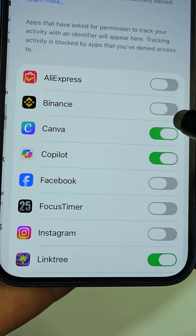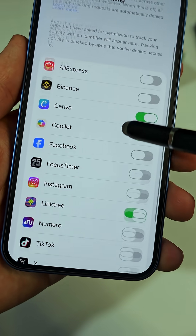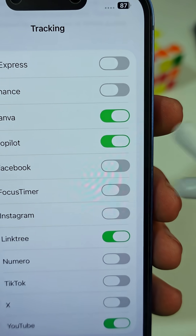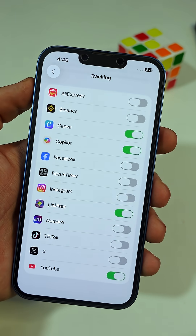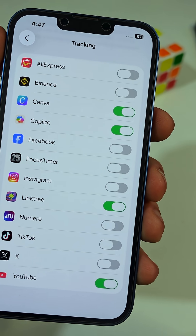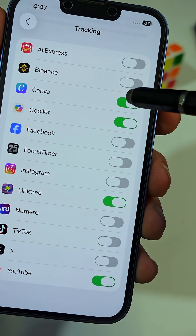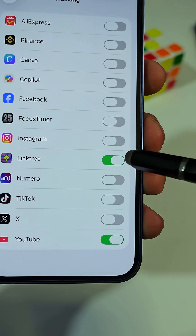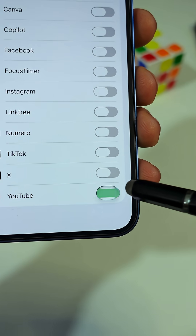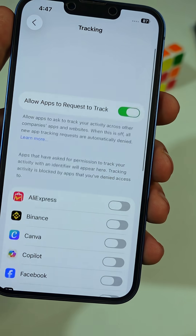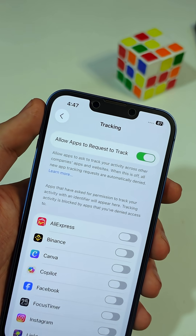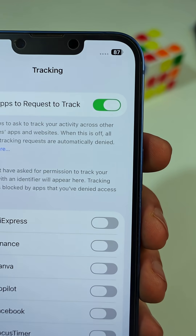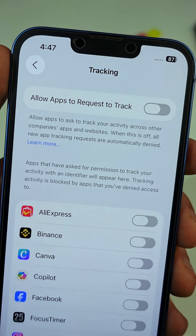Here, you'll see a list of all the apps that are allowed to track your activity inside your iPhone. If the switch is green, it means that app is tracking you across other apps and websites. Go through the list and turn off any apps you don't want tracking you — just tap on the switch so it turns gray. And if you want full privacy, you can turn off tracking completely by switching off the option at the top that says Allow apps to request to track.